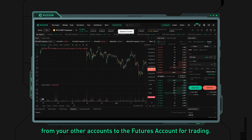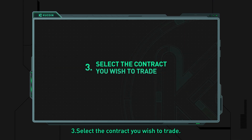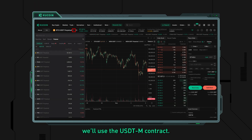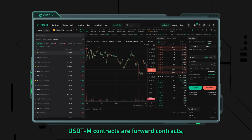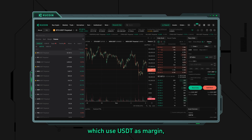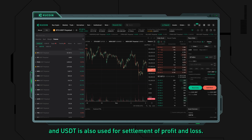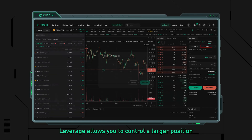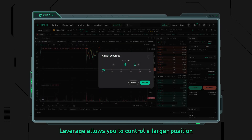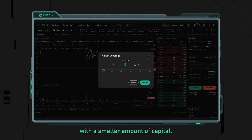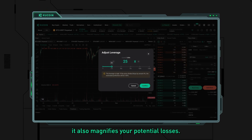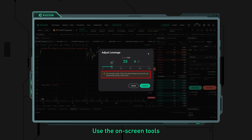Step three: select the contract you wish to trade. For this example we'll use the USDTM contract — forward contracts which use USDT as margin and for settlement of profit and loss. Before placing your trade, you can adjust the leverage. Leverage allows you to control a larger position with a smaller amount of capital; however, while higher leverage increases your potential profits, it also magnifies your potential losses. Use the on-screen tools to assess the risk and potential return.